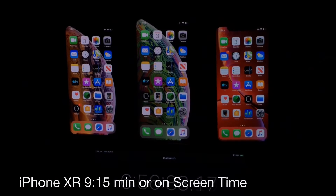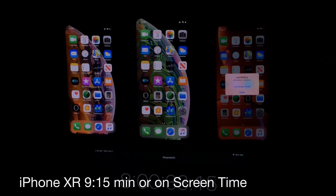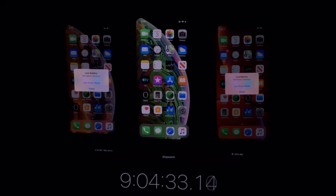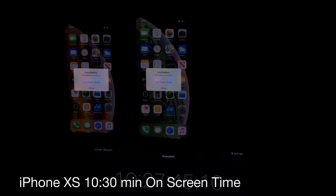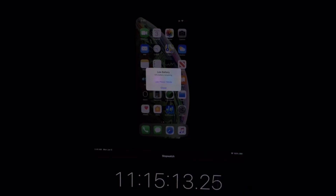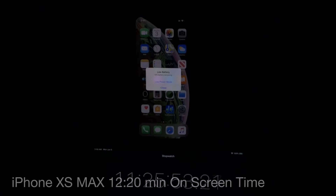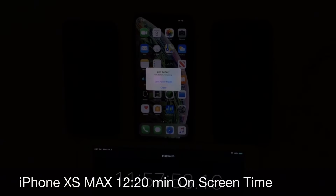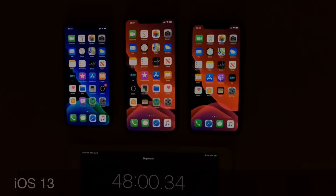Next was the iPhone XS with 10 hours and 30 minutes of screen-on time, and the monster — the iPhone XS Max — with a whopping 12 hours and 20 minutes of screen-on time on iOS 12.4.